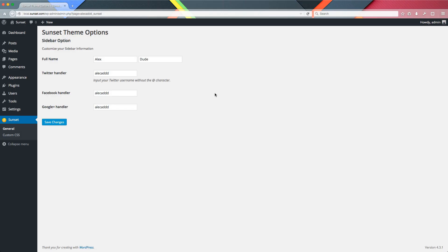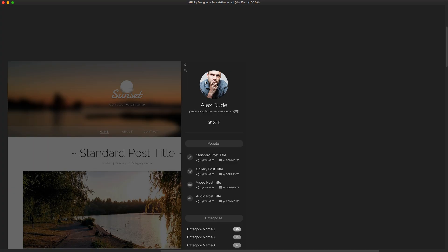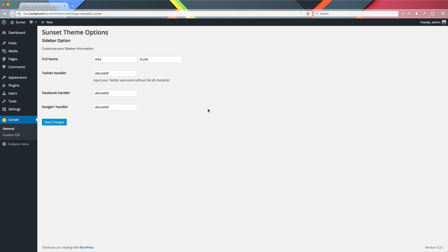If you remember in the previous lesson, we left our admin section with a bunch of custom fields. I told you I was going to implement a system to upload a custom image, because we want to recreate the top section of the sidebar in our custom theme. In order to upload an image and use the built-in media uploader of WordPress, we need to include some specific JavaScript and CSS only in our custom section.